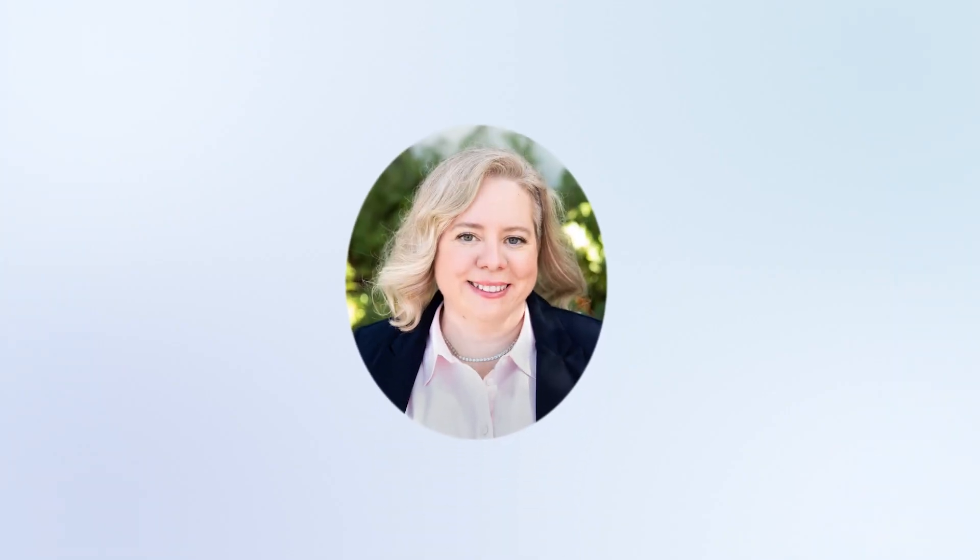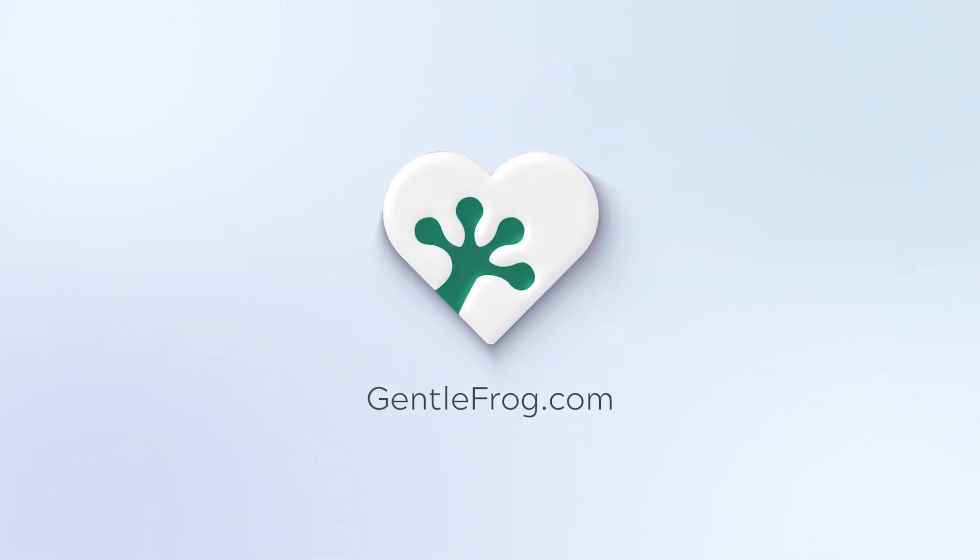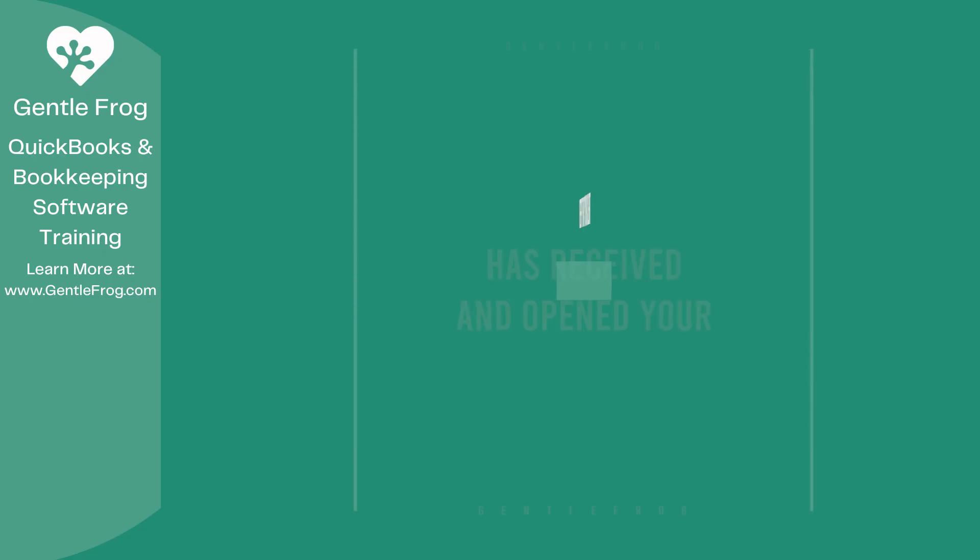Hello and thank you for watching. My name is Rachel Barnett with GentleFrog. I'm here to create videos for you to help you understand QuickBooks slightly better than you currently do. If you have any comments, questions, or suggestions, please put them in the chat box. Thank you.